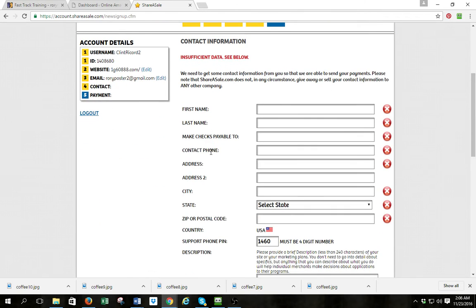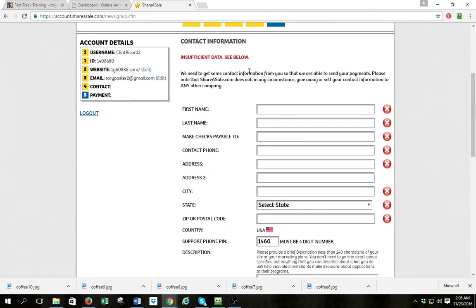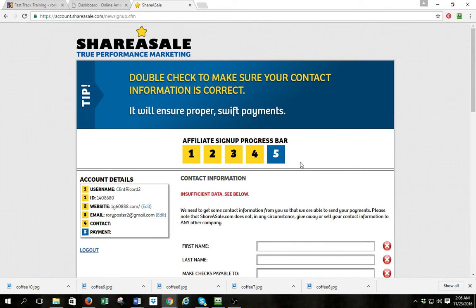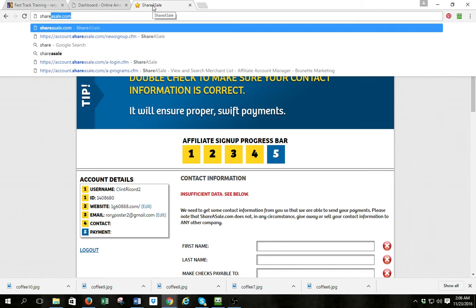Step five is going to ask for some other billing information that's very easy to fill out. I've answered all the hard questions for signing up with Share-A-Sale, so go ahead and sign up. I'm not going to complete the process because I'm not going to put my Social Security and all that information on screen, but that's what you do. I've answered the hard questions.